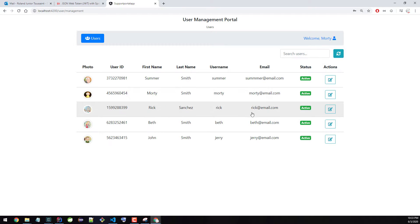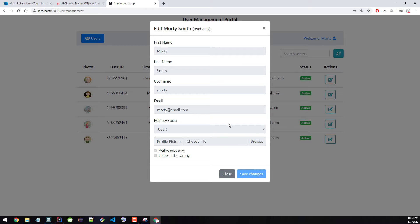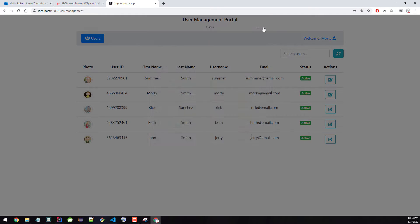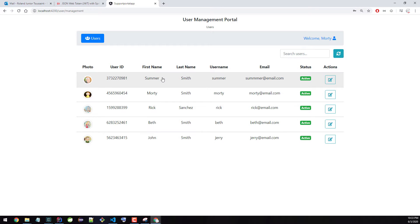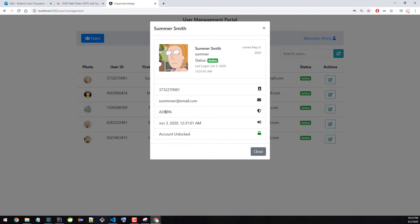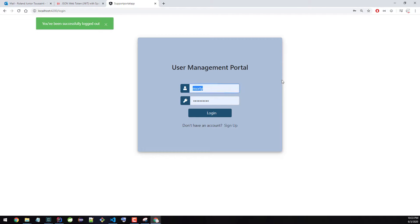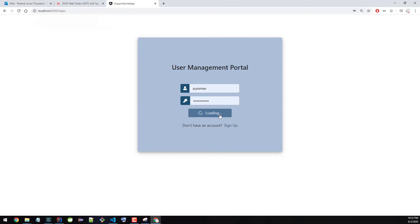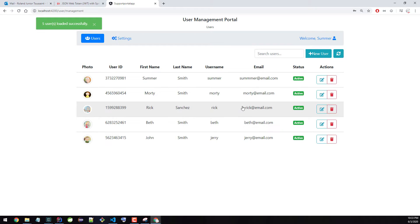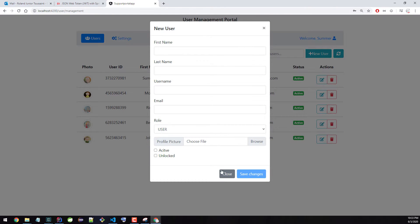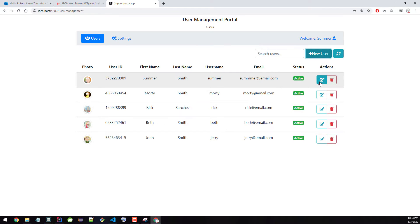Morty can't do anything — you can click here but there's nothing you can do. Everything is locked. Now let's take a look at Summer. Summer is an admin. I'm going to go ahead and log out and log back in with Summer. Now you can see the application looks a lot different. We have a new button here to add a new user, and we have the edit button, and you can see everything is now unlocked because this user is an admin.